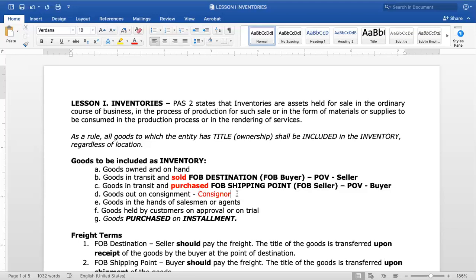If we are the consignor — the one who left the goods at the canteen — we are still the owner of the inventory, for example the ice candy, even though possession is with the canteen. So it is still part of our inventory. Take note: our point of view here is the consignor, not the consignee. Although the consignee has possession of the goods, the title remains with the consignor. That is why it is included in the inventory.